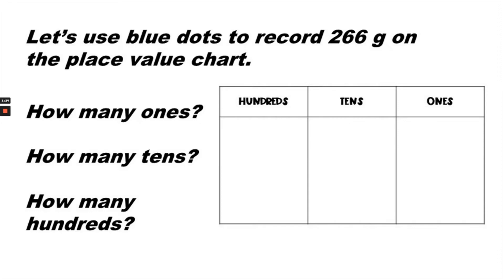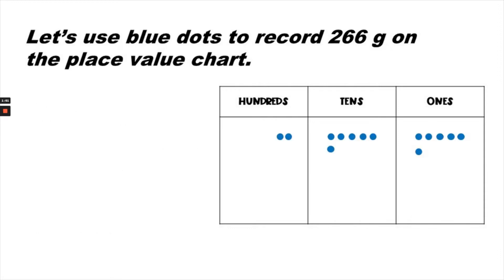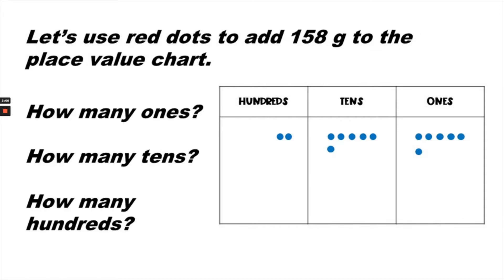Let's use blue dots to record 266 grams on the place value chart. So looking at the number 266, how many ones are there? How many tens? How many hundreds are in 266? There are six ones, six tens, and two hundreds. This is what 266 looks like on the place value chart.